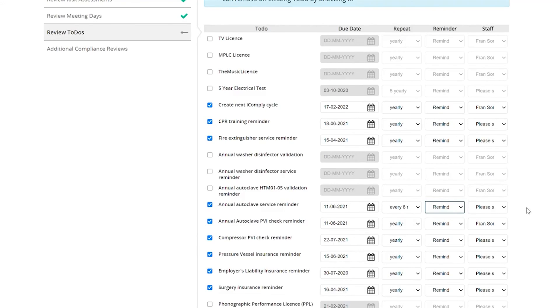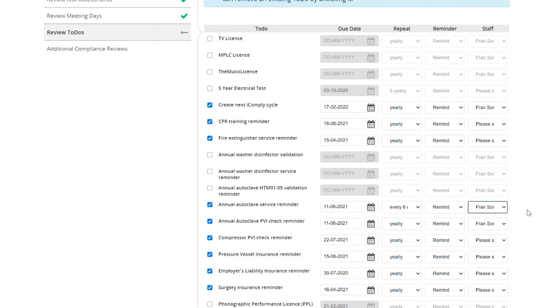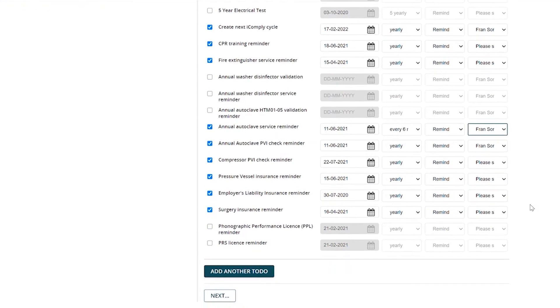in this column over here, make sure to check that the team member that has been delegated the to-do is the correct one. Once you're done, click on Next.